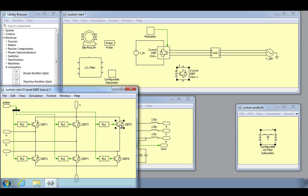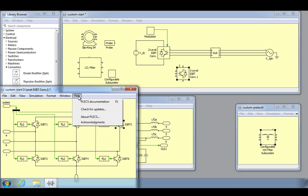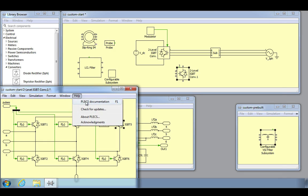This concludes our two-part video tutorial on creating custom components using Plex. All of this information and more specific details can be found in the Plex documentation that is accessed from the Help menu. Thanks for watching!